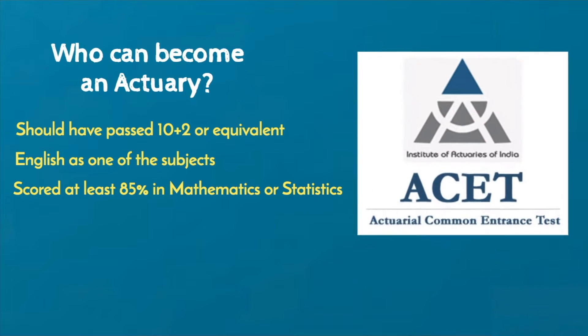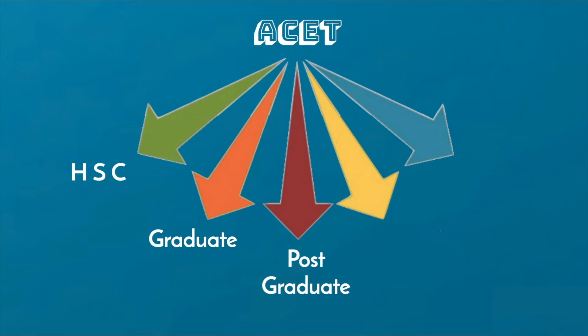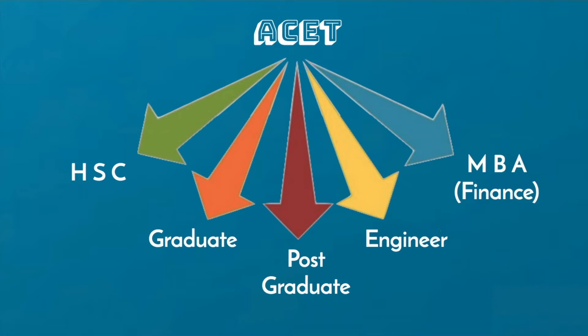ACET or the Actuarial Common Entrance Tests are held twice a year. On clearing the entrance test, an HSC passed, graduate, postgraduate, engineer, MBA finance, etc. can join as a student member of the Institute.